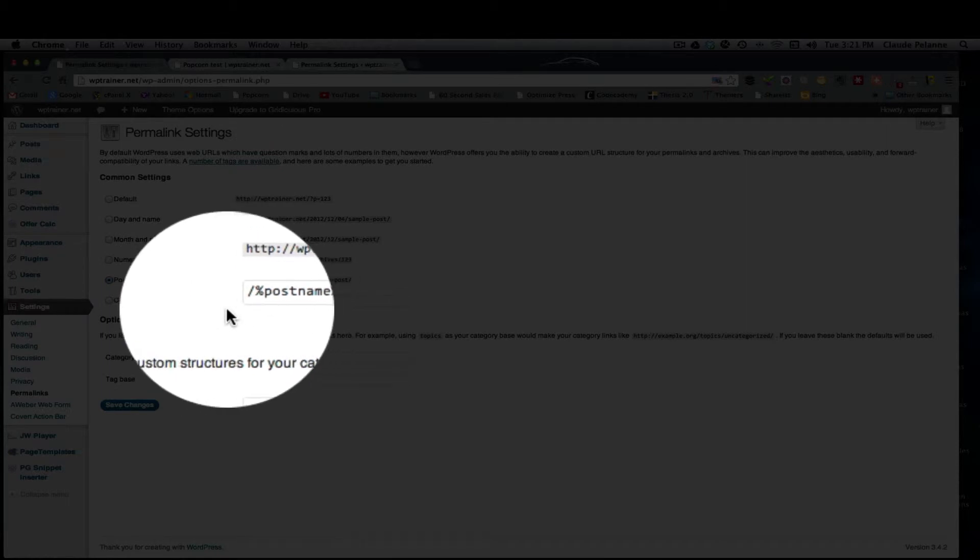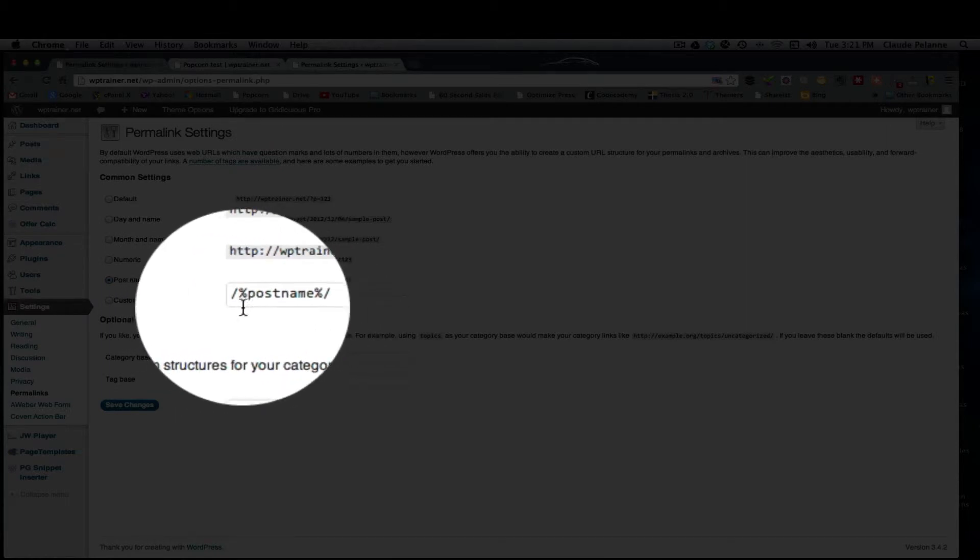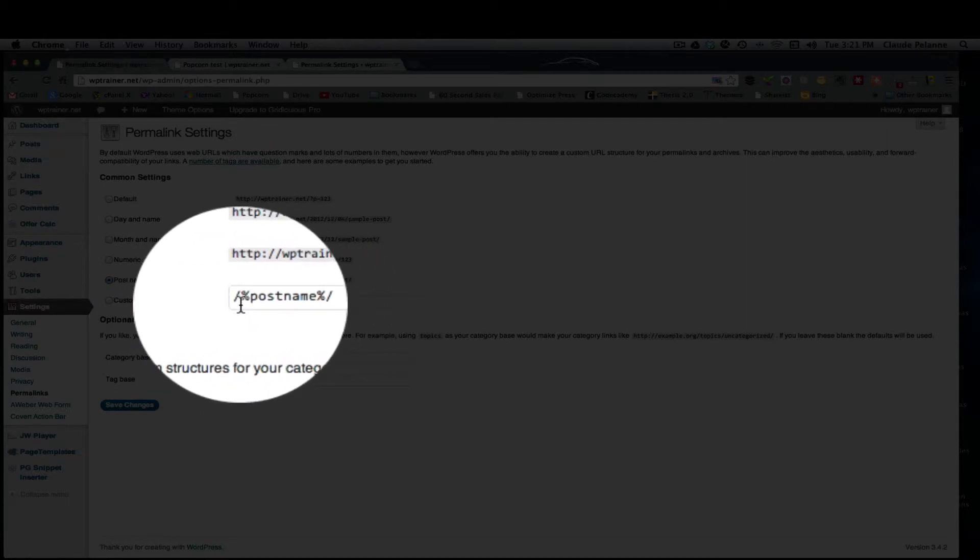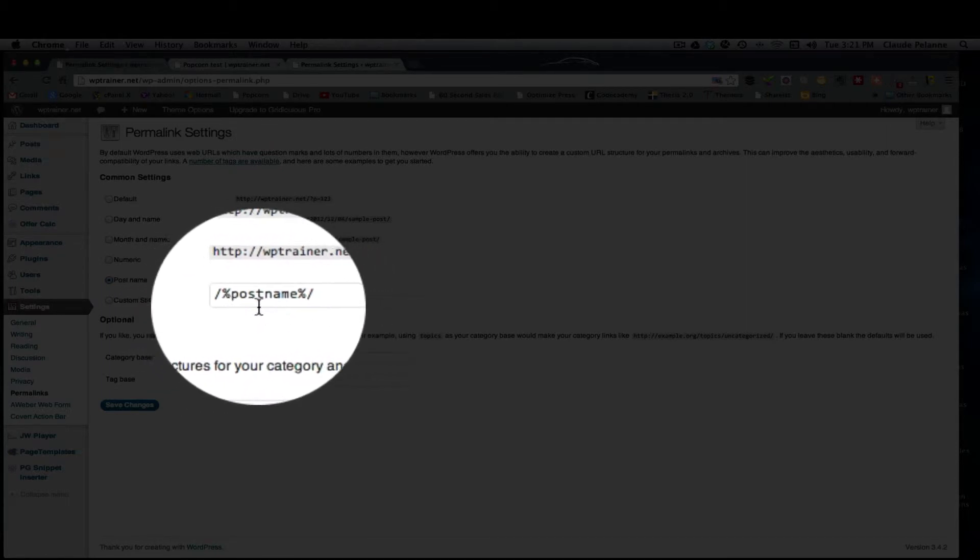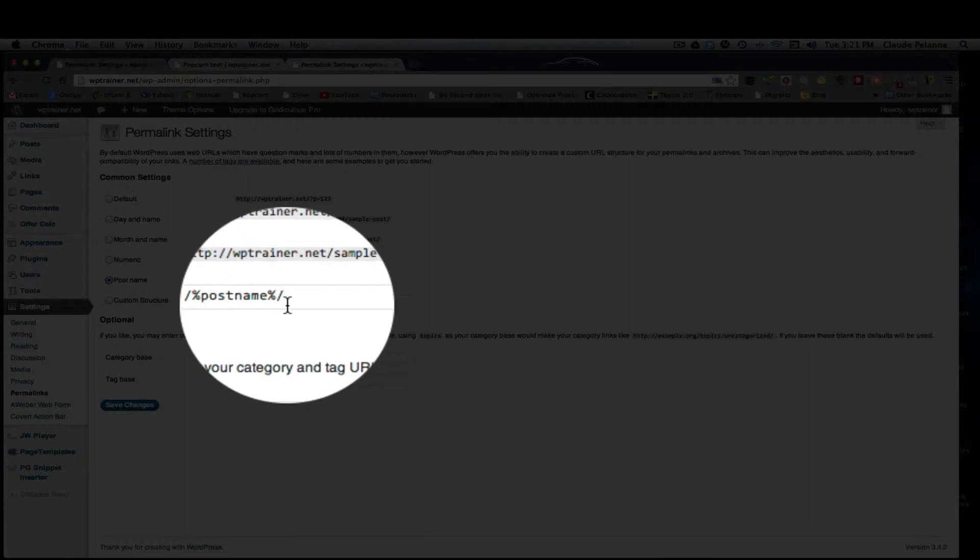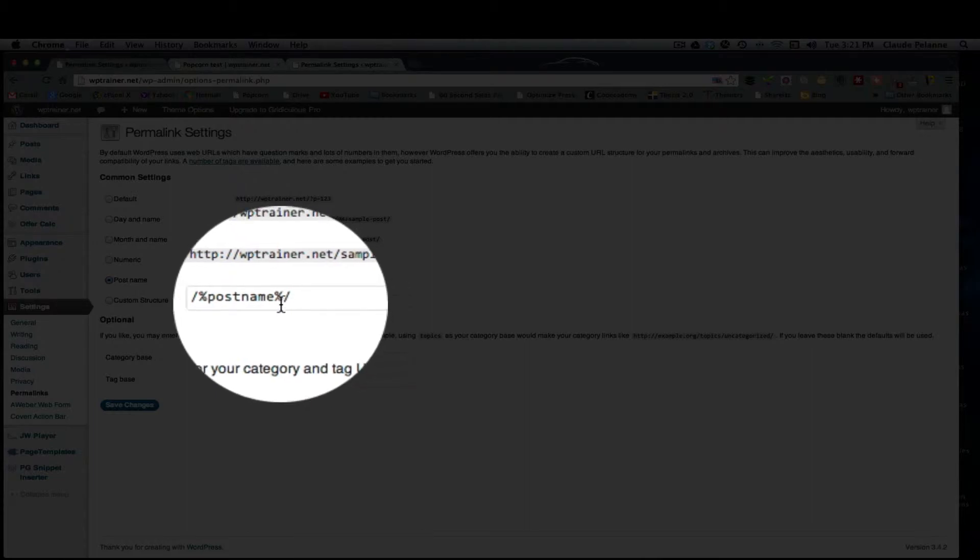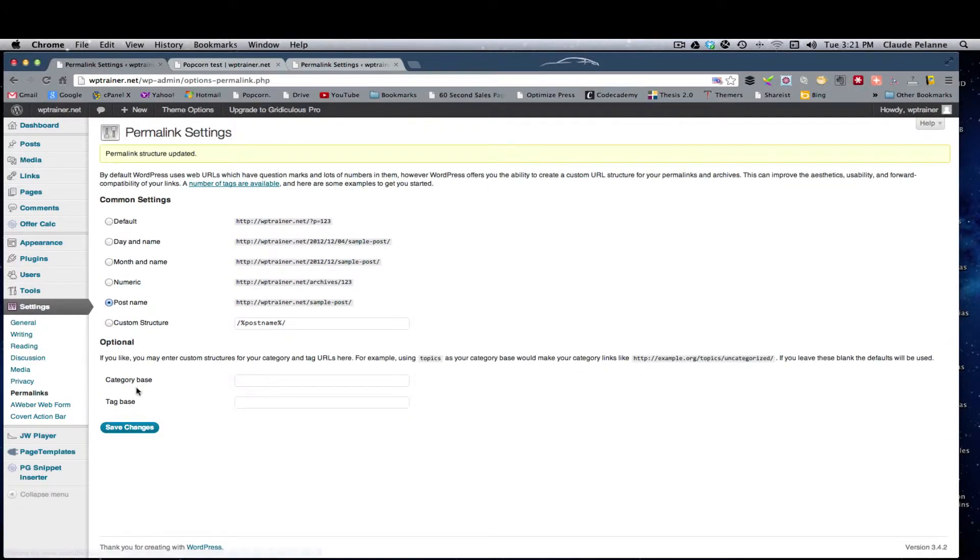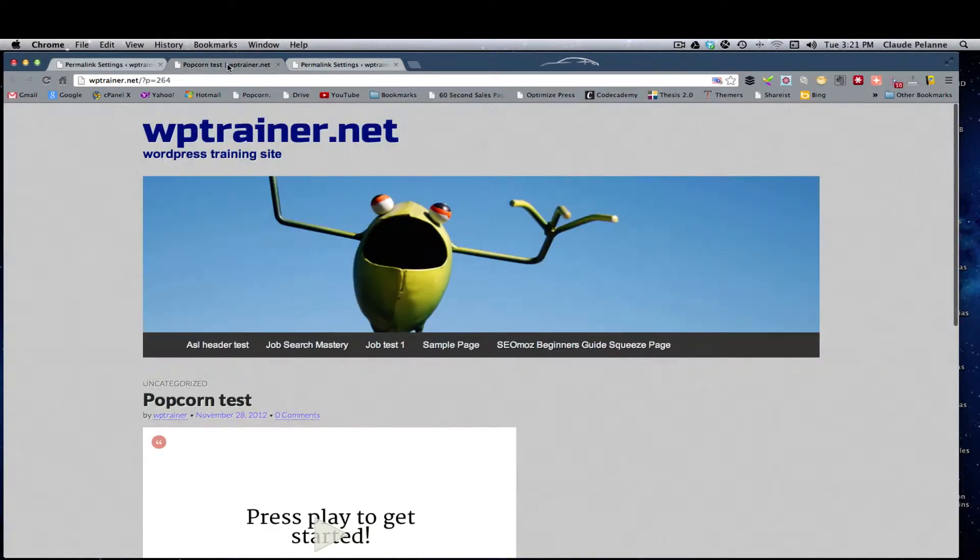That'll put this shortcode here into this box, this forward slash percent post name forward slash percent forward slash. That is it, and you're going to save changes. So what that will allow you to do is come back to here.